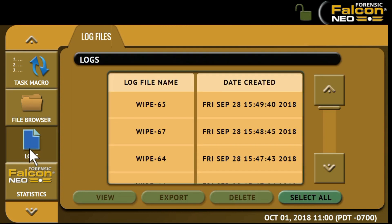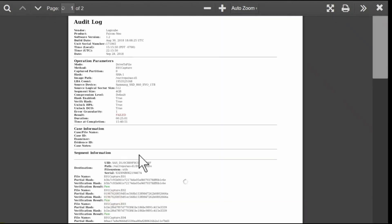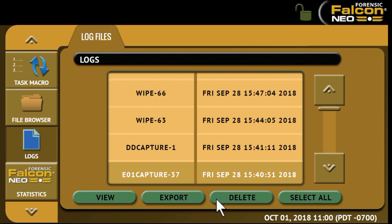The log operation displays logs of each task that has been performed on the Falcon NEO. Logs can be exported to a USB thumb drive and are available in HTML, XML, and PDF format. You can view the logs by clicking on the file itself and then click view. You can export, delete, or select all the logs to be exported.